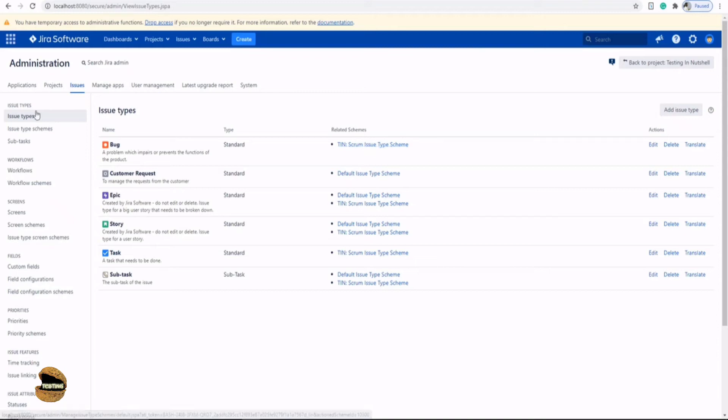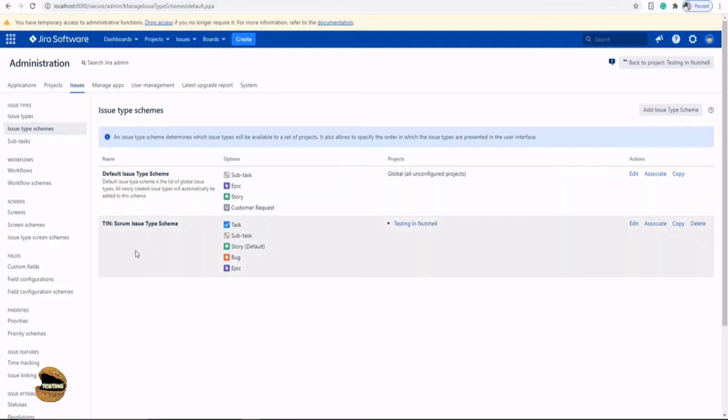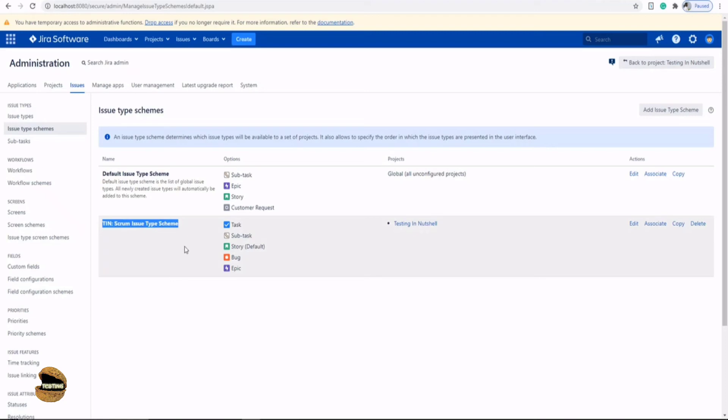For that, just come down to the second option here on the left - issue type schemes - which will show you what are the issue type schemes available right now in your Jira server instance. There are two issue types available and your project is using this specific issue type. That means I need to associate my newly created issue type to this scheme in order to make that issue type appear in my project.